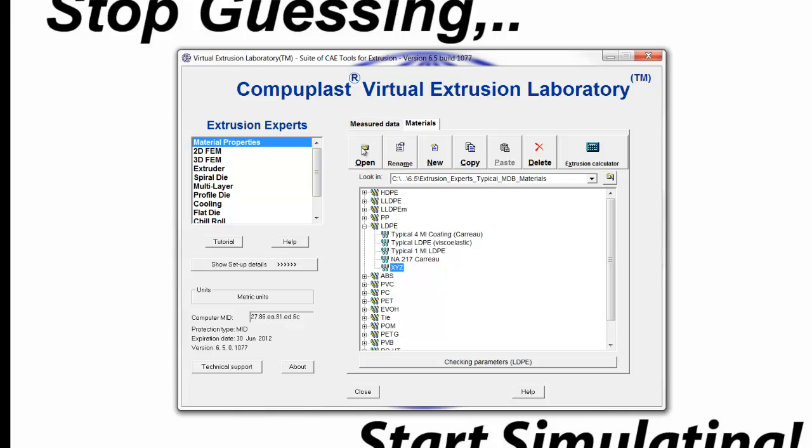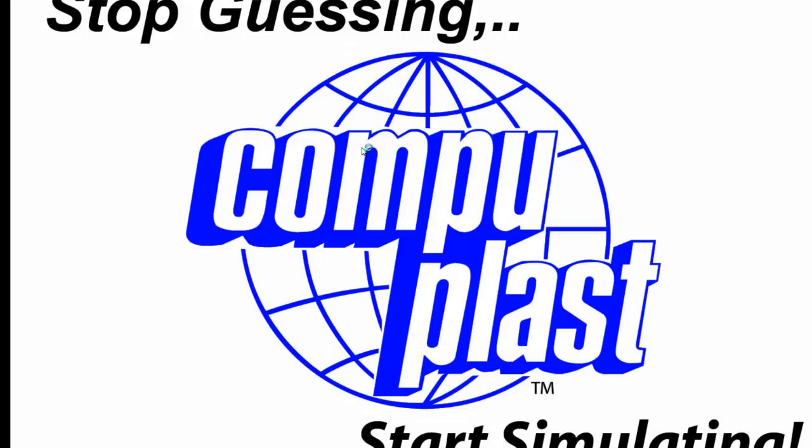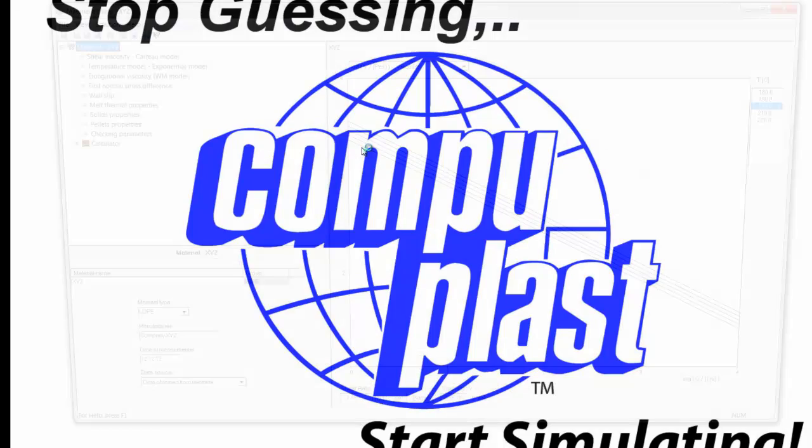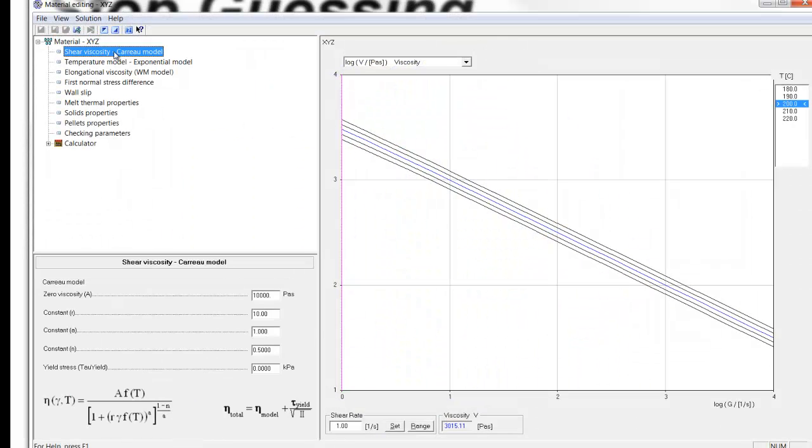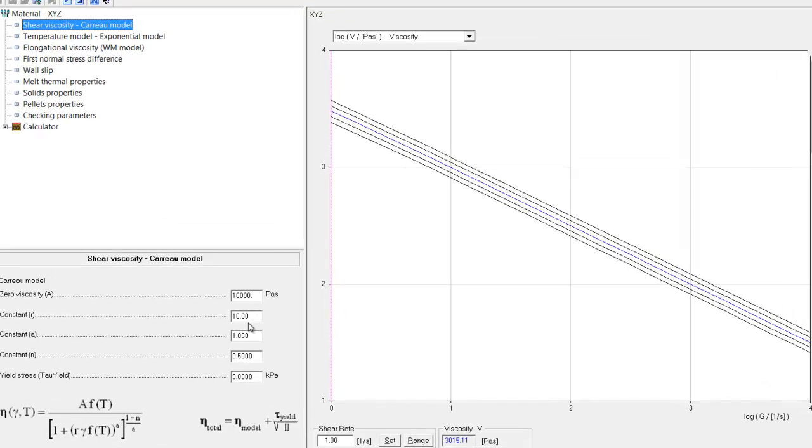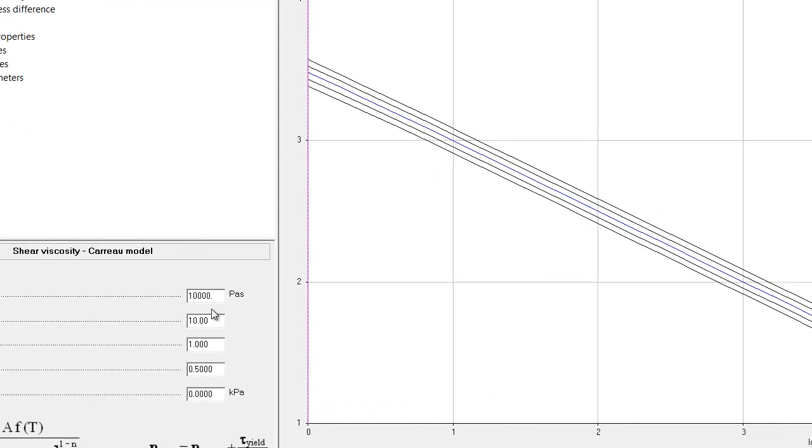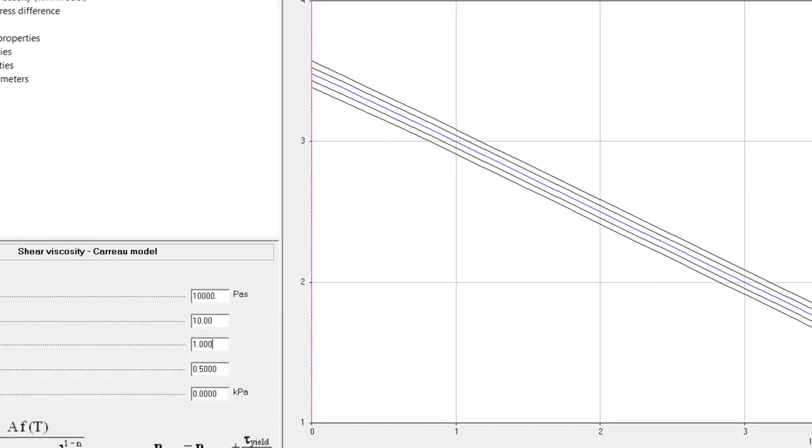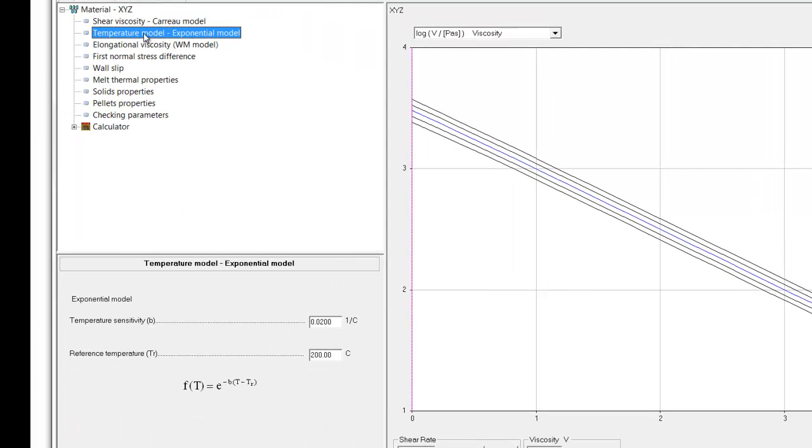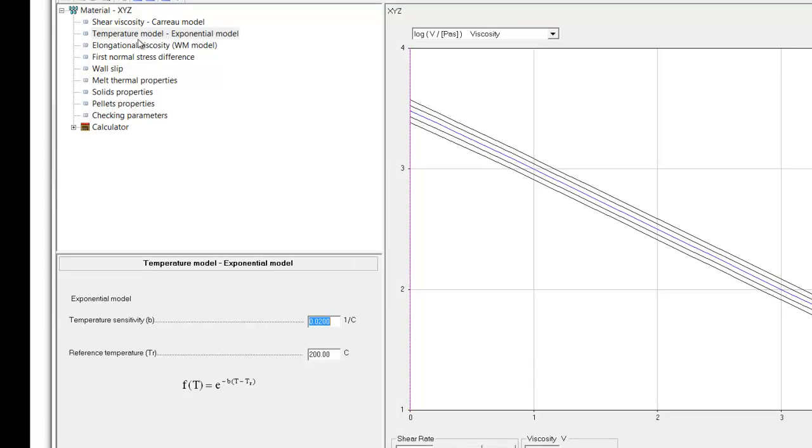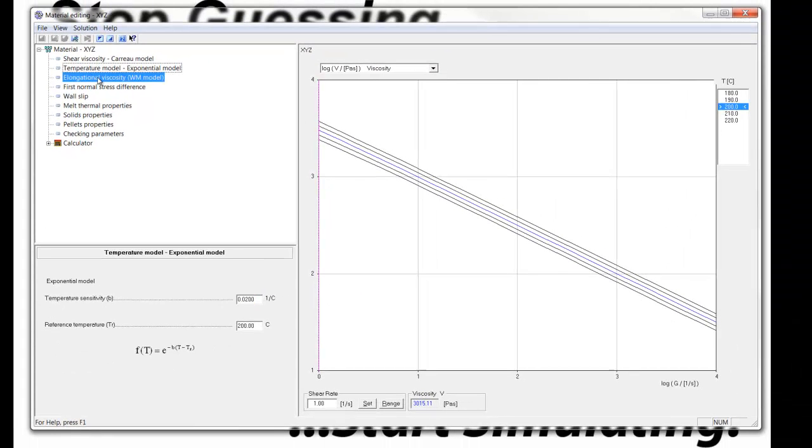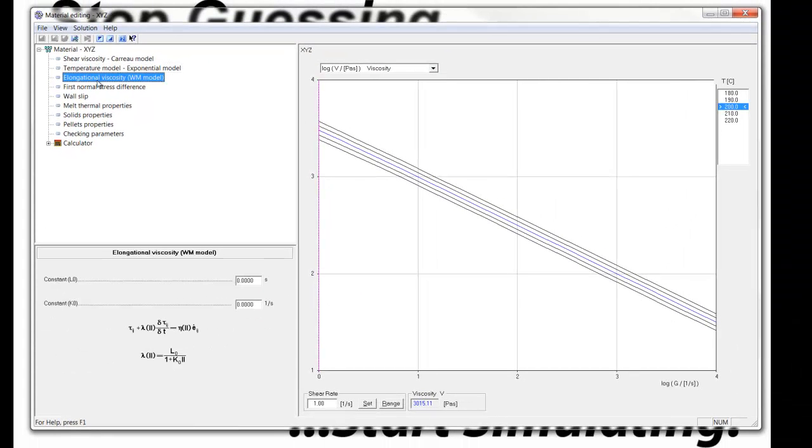And we can open and edit the material now and enter the specific Cairo model parameters in here. We would enter the parameters for each item as well as the temperature shifting parameters. These are the default for LDP. We can enter the specific ones that we have from the data.